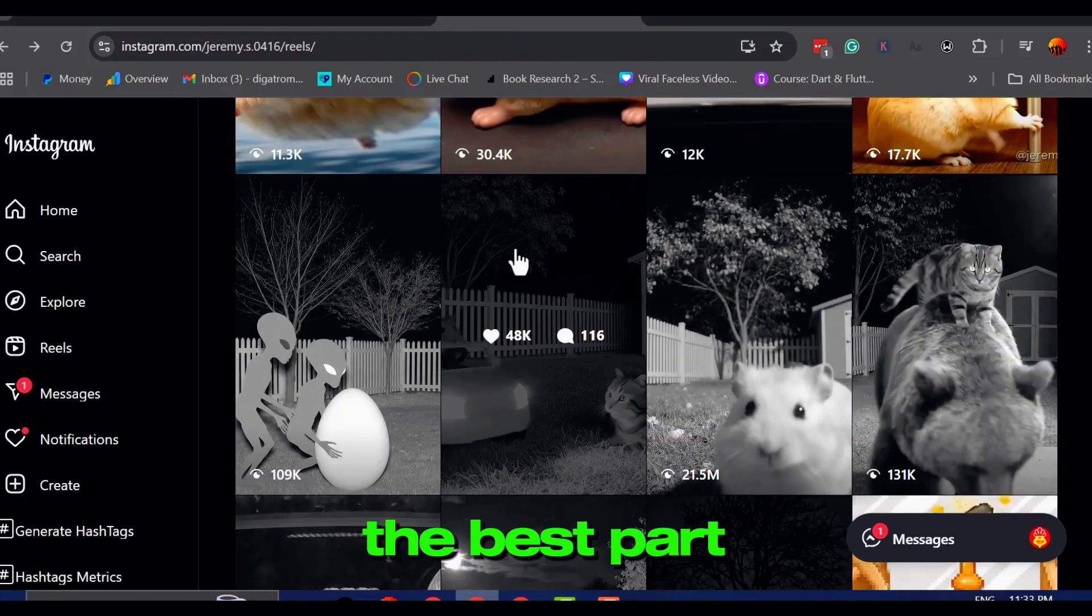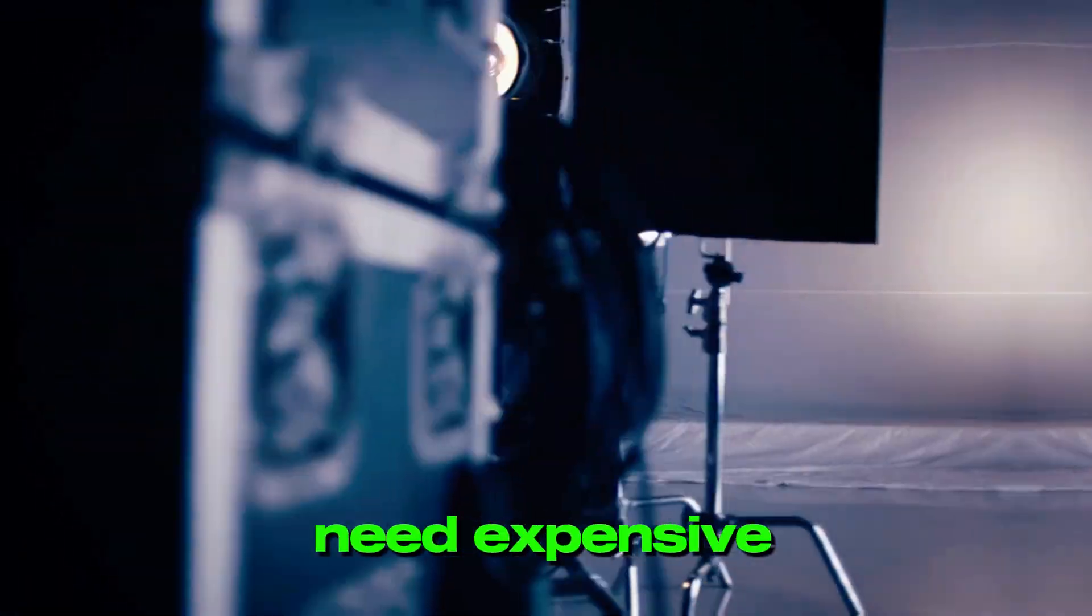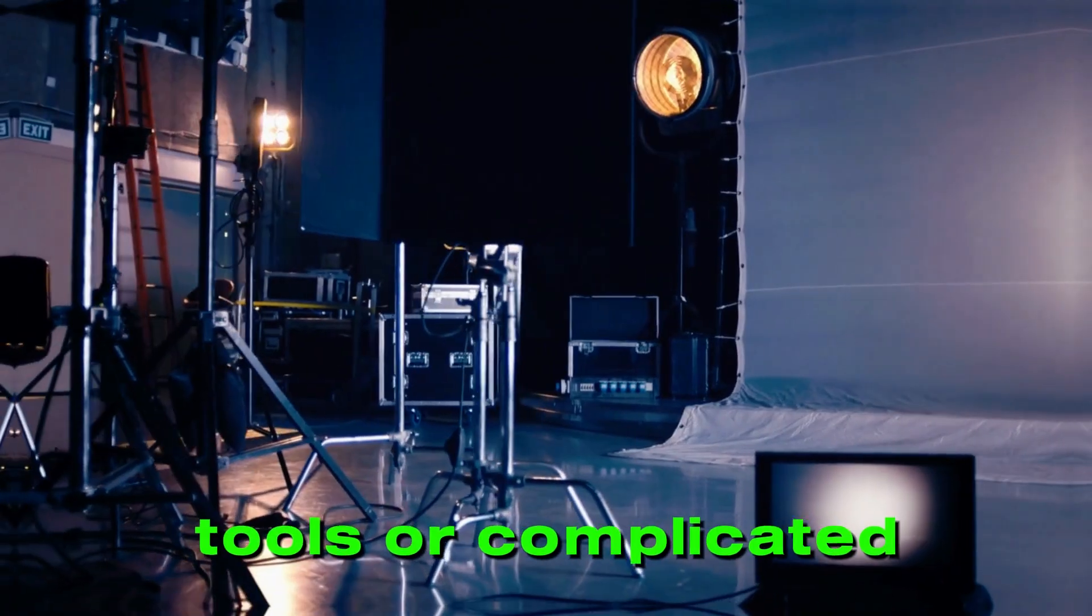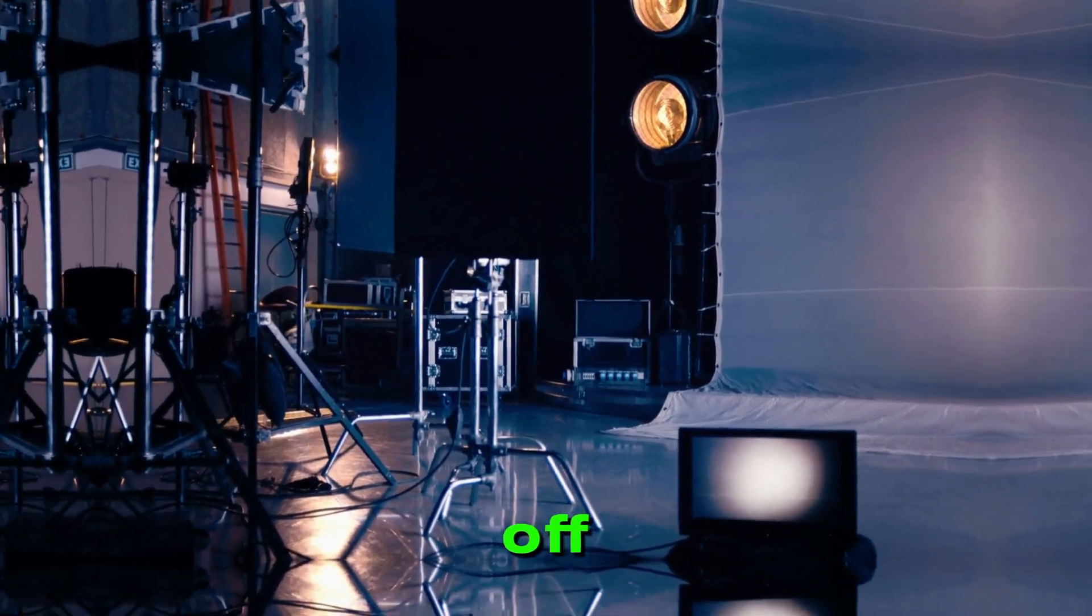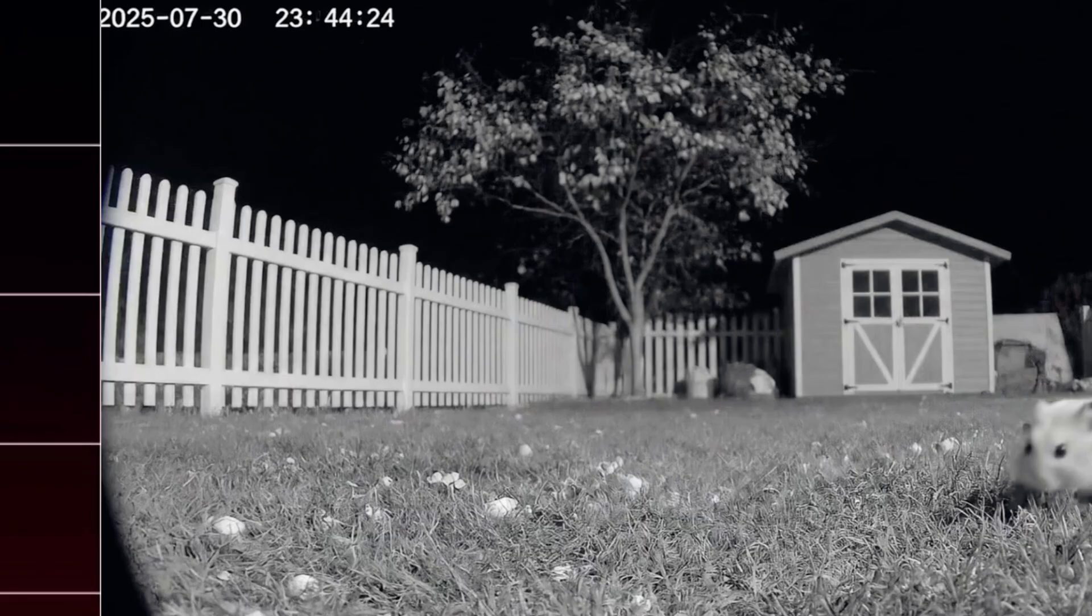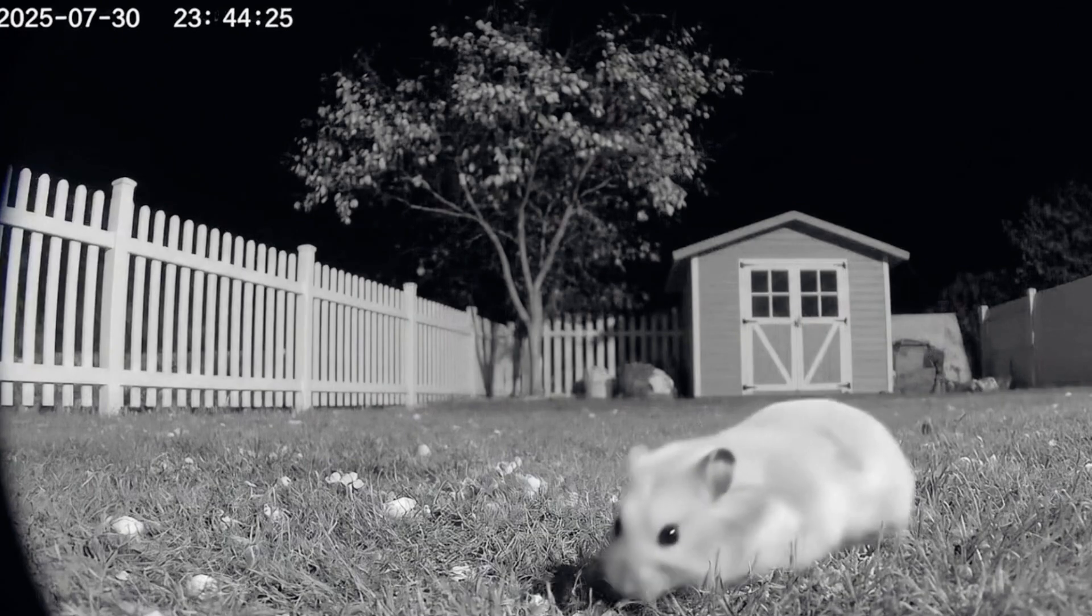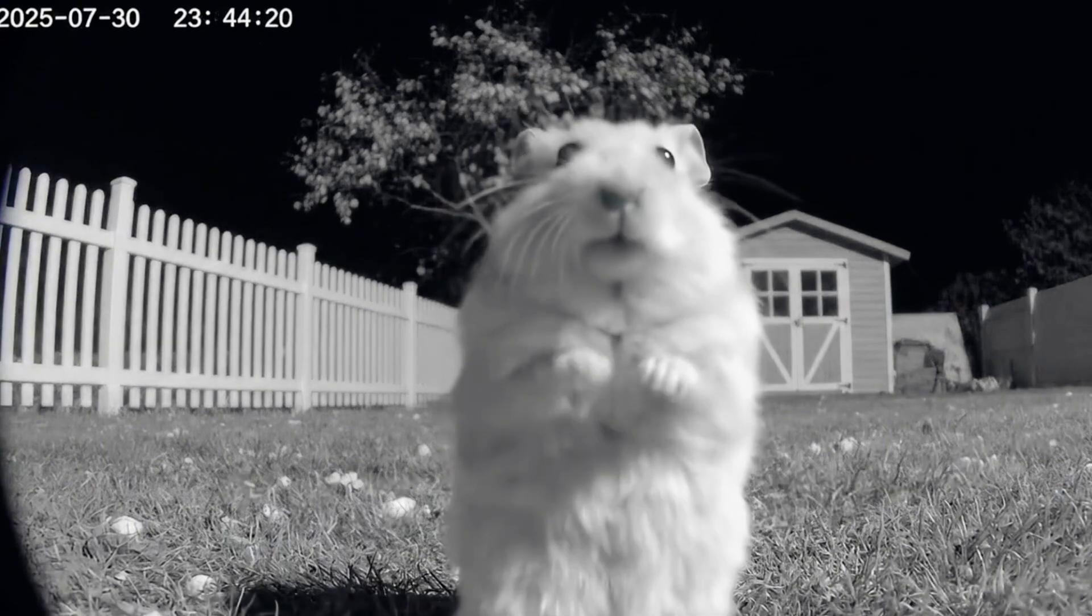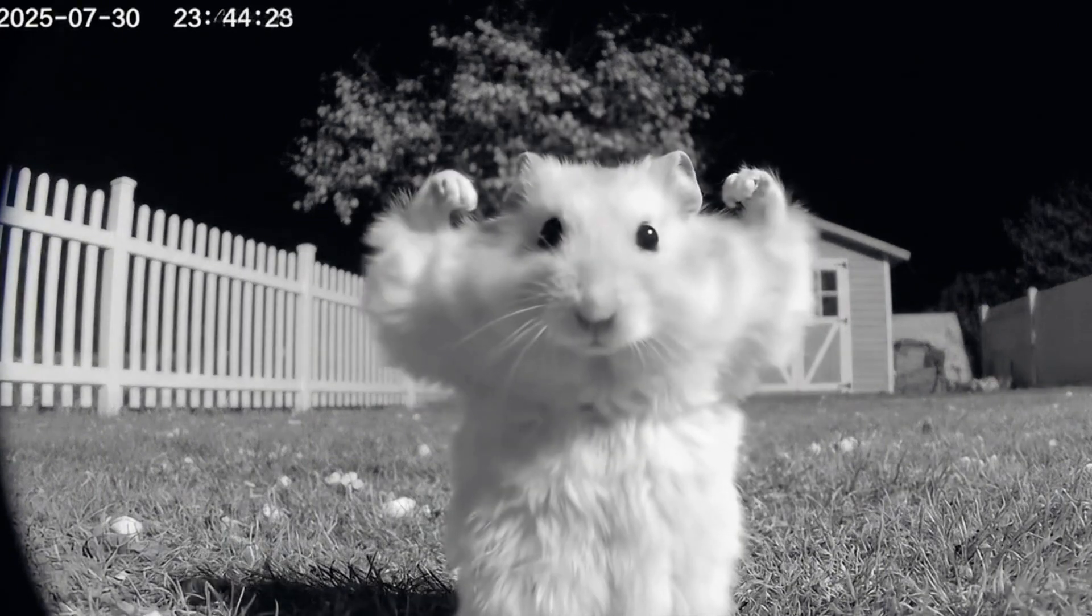And here's the best part. You don't need expensive tools or complicated setups to pull this off. With just free AI tools, you can create these surreal caught-on-camera animal clips that stop people dead in their scroll.